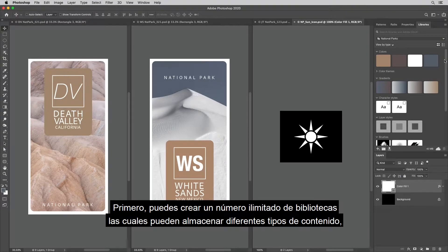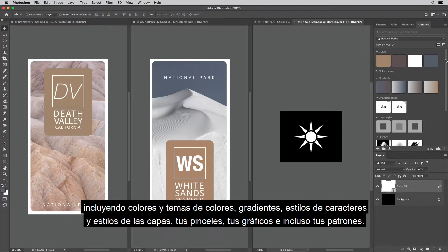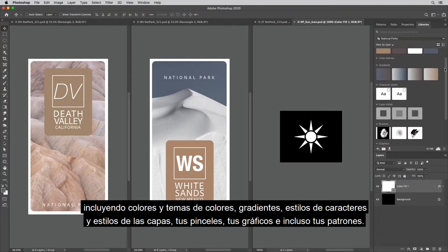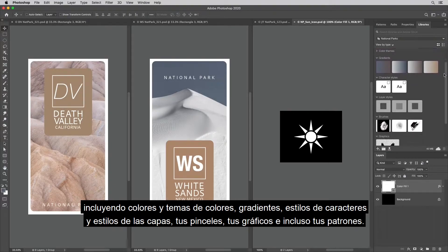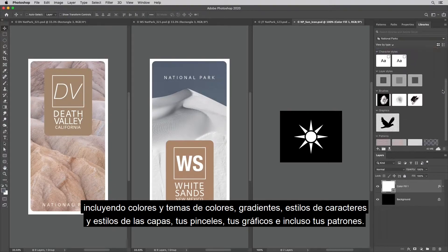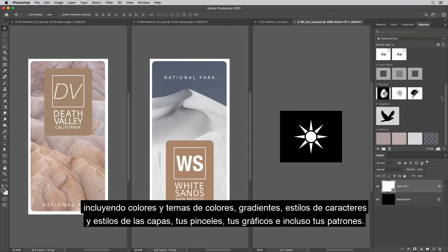First, you can create an unlimited number of libraries which can hold several different types of content, including colors and color themes, gradients, character styles, and layer styles, your brushes, your graphics, even your patterns.